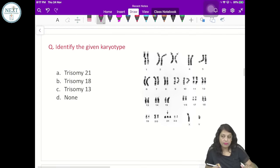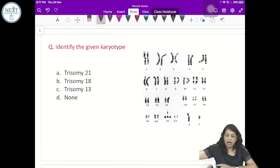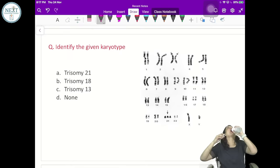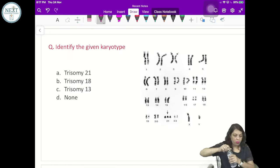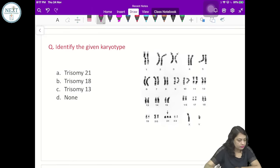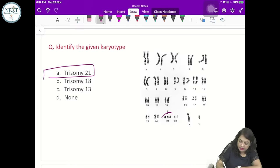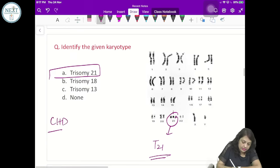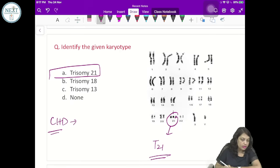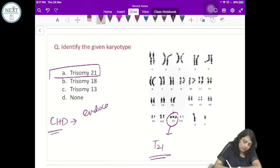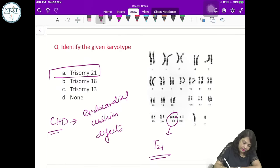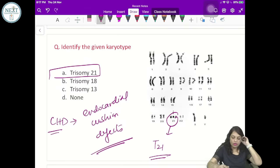Identify the given karyotype. This is Trisomy 21 — Down syndrome. The type of congenital heart disease in Down syndrome is endocardial cushion defect.